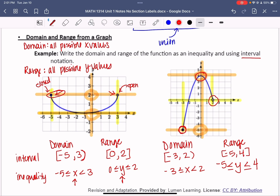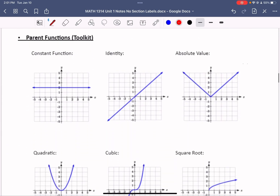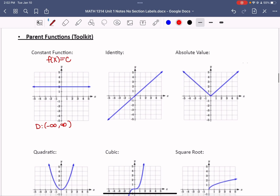The next graphs are very important — we'll use these parent functions throughout the course. Having a good knowledge of what these parent functions do and their characteristics can really help you. The first is the constant function: f(x) = c. It has a domain of negative infinity to infinity — all real numbers — and a range of just y = c, since every y value on that graph equals c.